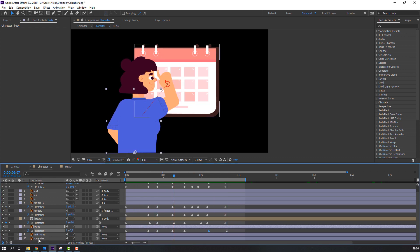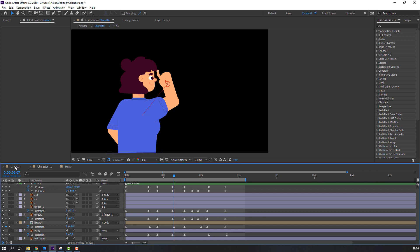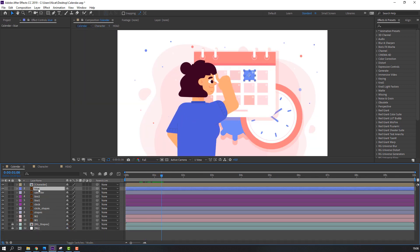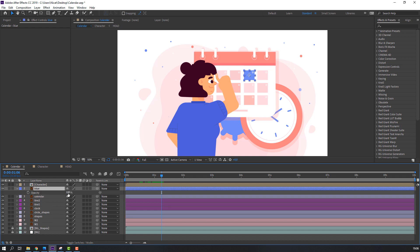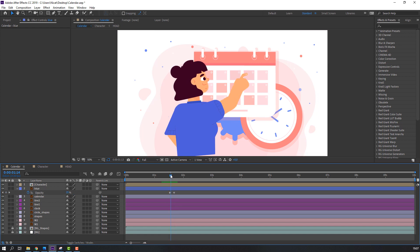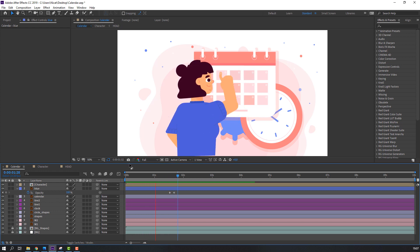Select this calendar and delete. Back to the calendar composition, select this blue layer, press T to open opacity, change opacity to 0. Make an opacity keyframe, go to the first keyframe, change to 100. Let's see — nice.